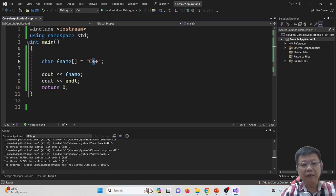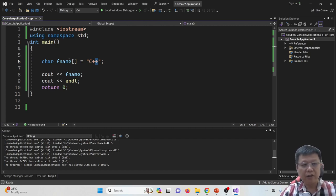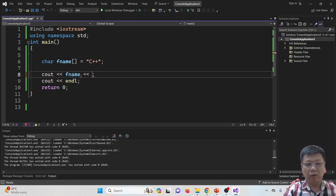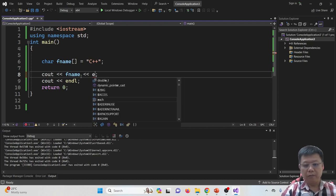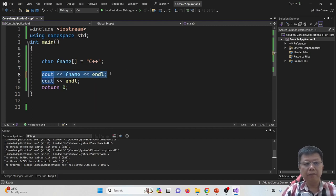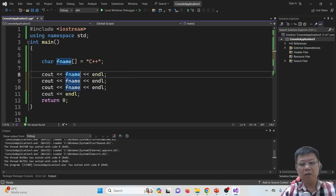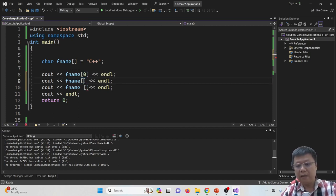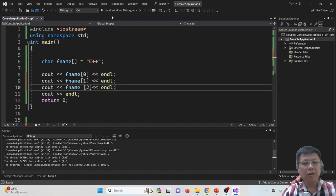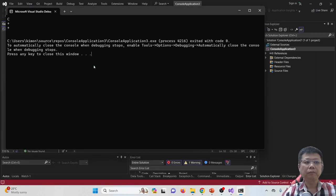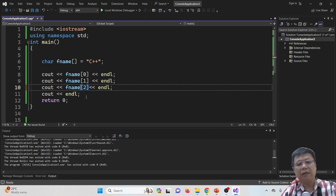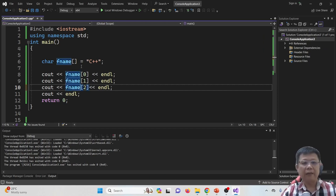Basically each of these characters is referring to an index in this array. So what will happen if I try to cout one by one? We see out index 0, 1, and 2 — the content. You will find that it is C++. So that is the basic concept of array and char.